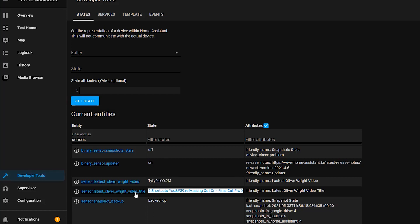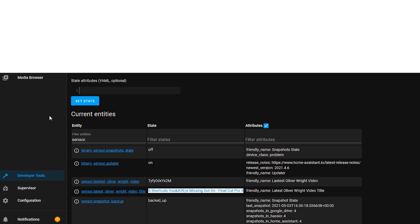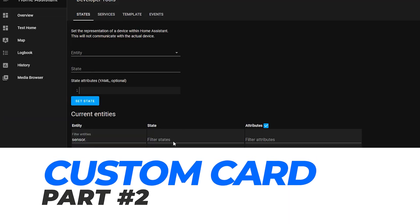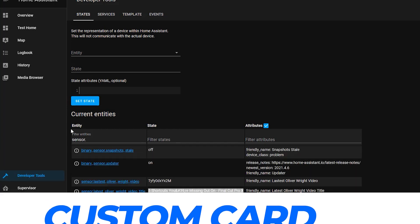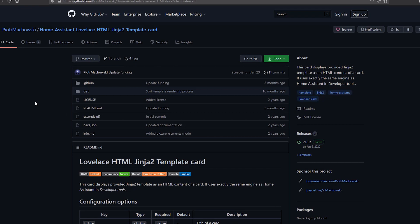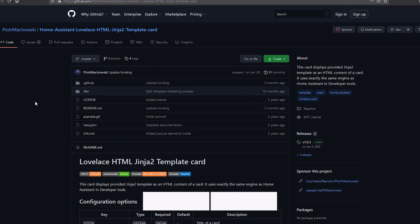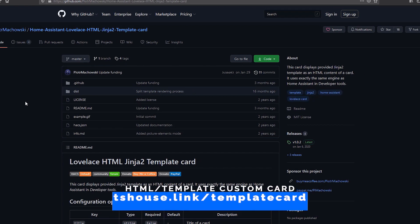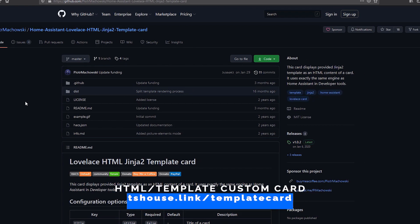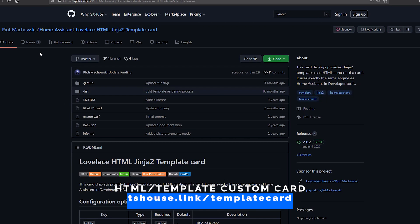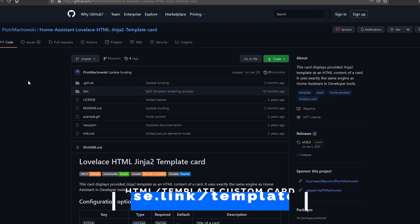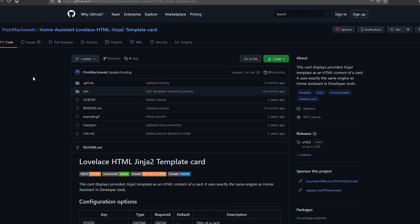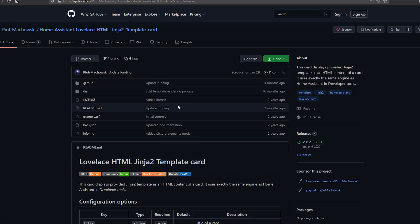Now we can utilize these two items to create that card I showed you earlier. Now one thing that we're going to need to display this card is a new custom card that will allow us to not only display HTML code but also template information so we can make this card dynamic. So you can head to the shortened URL I have below or it's also a link that's available in the description. This is another repo made by Piotr Bukowski and again I apologize if I'm murdering your name here but it's a Home Assistant Lovelace HTML and template card.